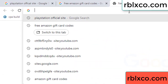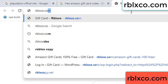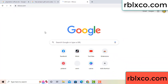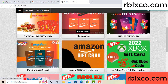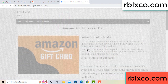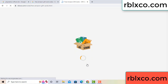Just a new website — Google search rblxco.com. This website, just Amazon gift card — click Amazon gift card. Click here now. Just 30 second wait — Amazon gift card.